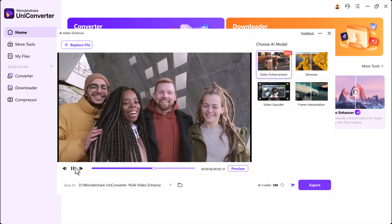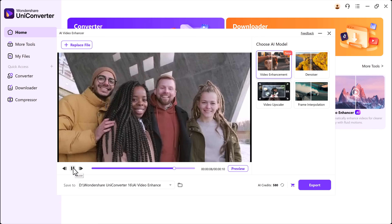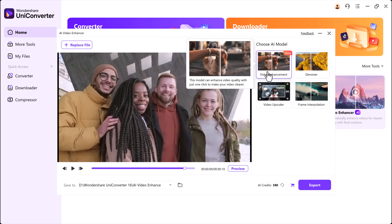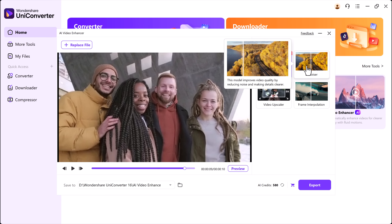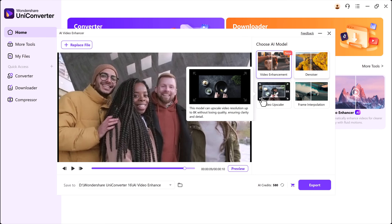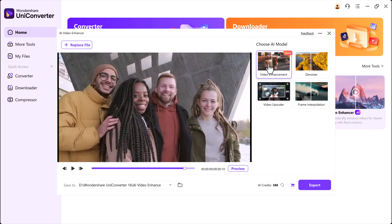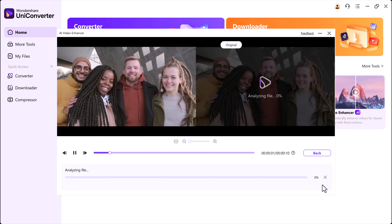Once the video is loaded, you'll see a preview, and just below that, you need to choose an AI model. There are four AI models available: Video Enhancement improves clarity and overall resolution, Denoiser removes visual noise and makes the video cleaner, Video Upscaler boosts video resolution to higher quality, and Frame Interpolation increases the frame rate for smoother playback. Let's try the Video Enhancement model first. After selecting it, set your save path — this is where the final video will be stored — and click on the Export button.